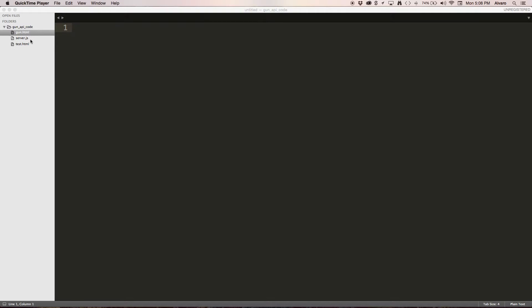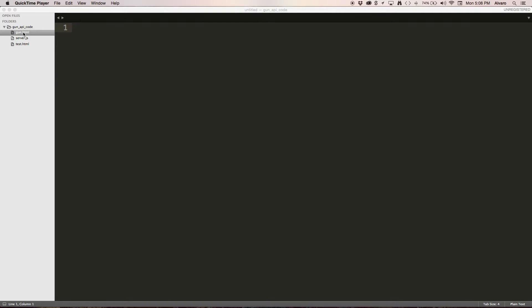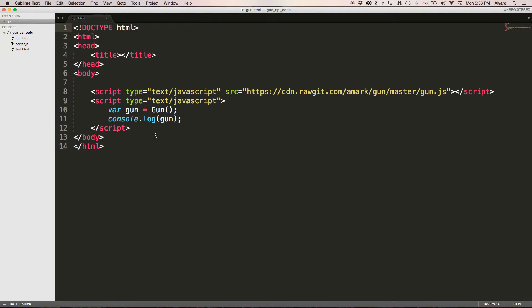So let's go to our gun.html. And as you can see, if you look at the script tag, what I have there is a CDN link just like you use when you want to use your favorite library or framework like jQuery or Angular.